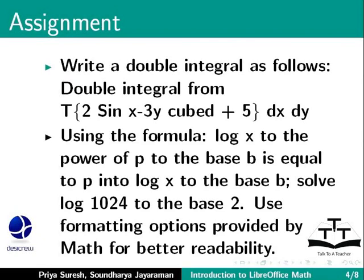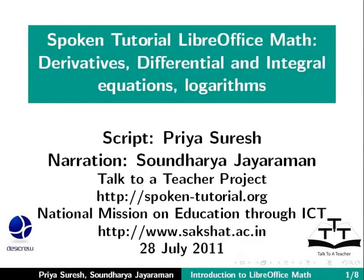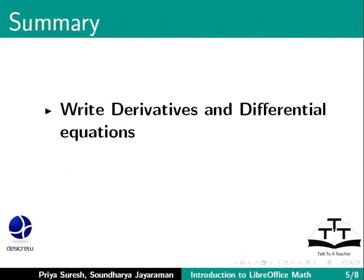This brings us to the end of this tutorial on writing differential and integral equations and logarithms in LibreOffice Math. To summarize, we learned how to write derivatives and differential equations,